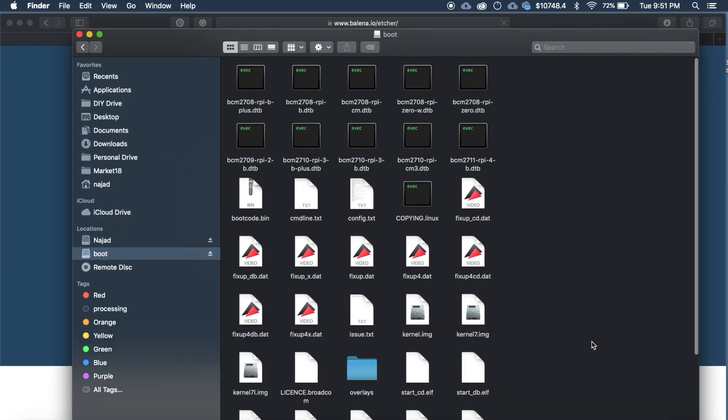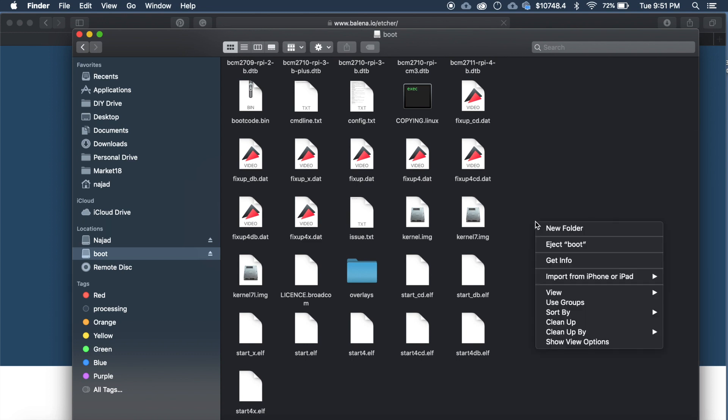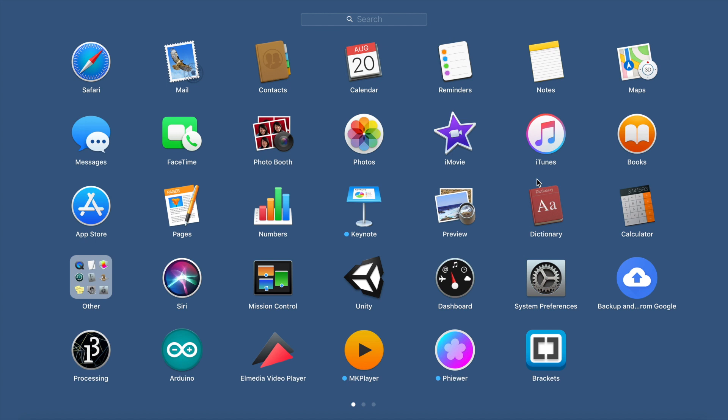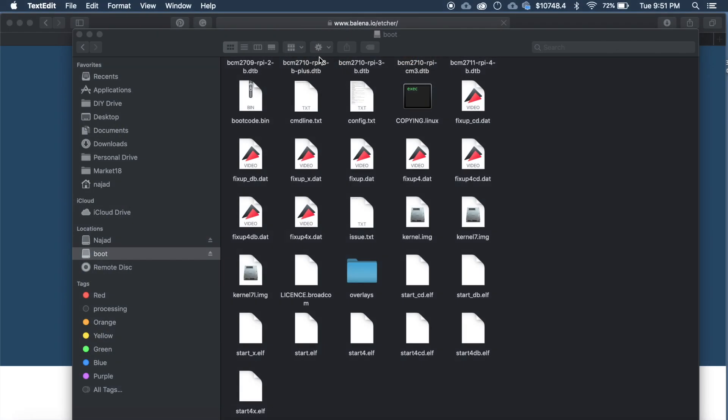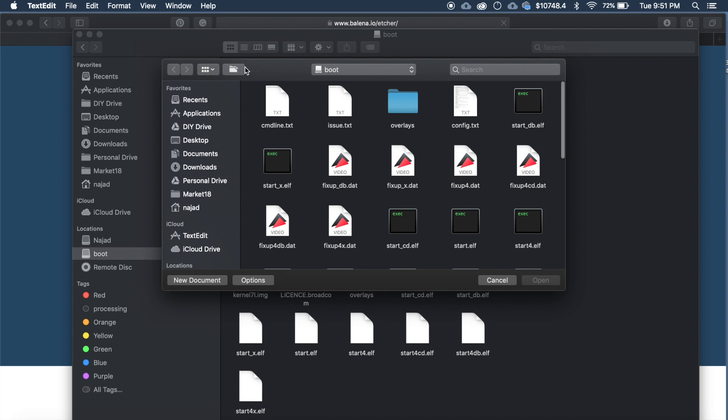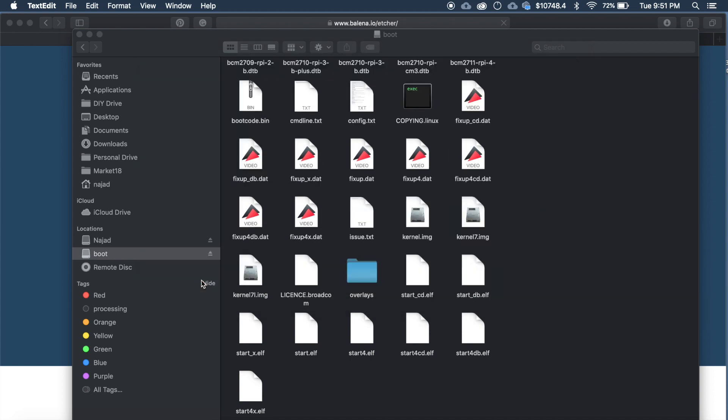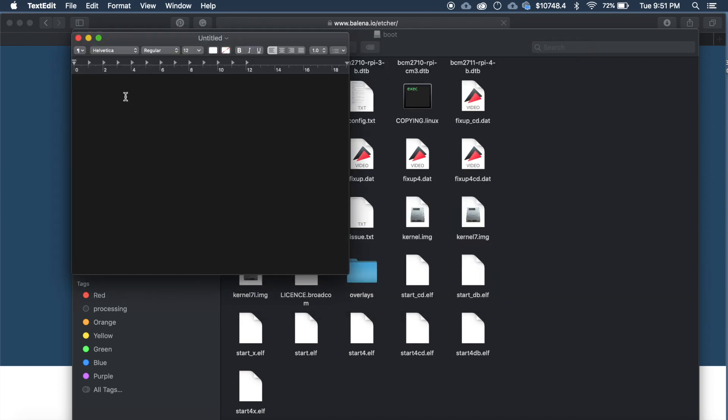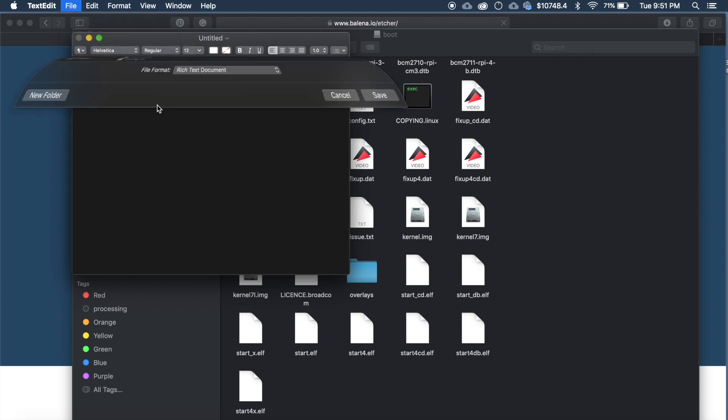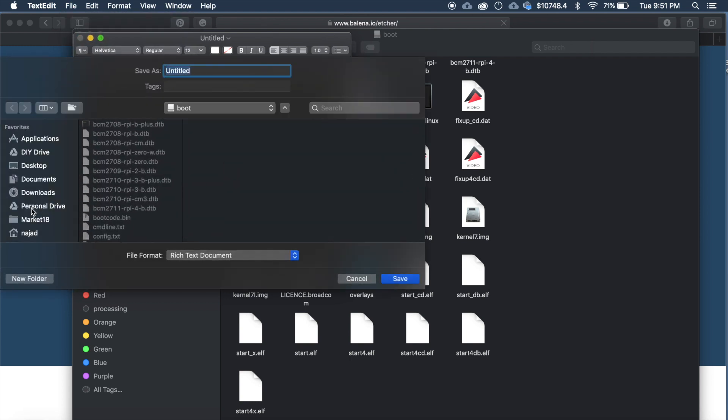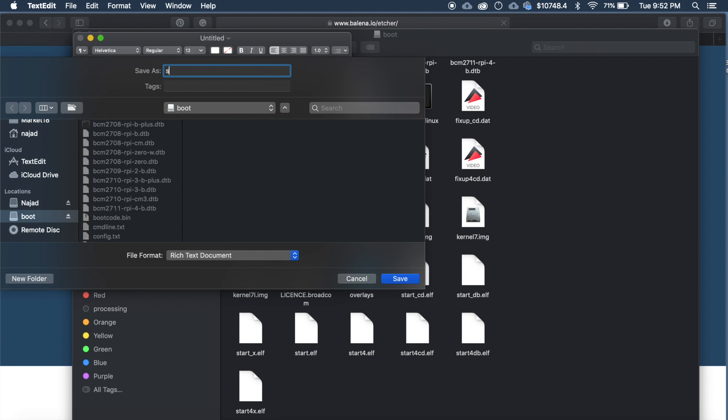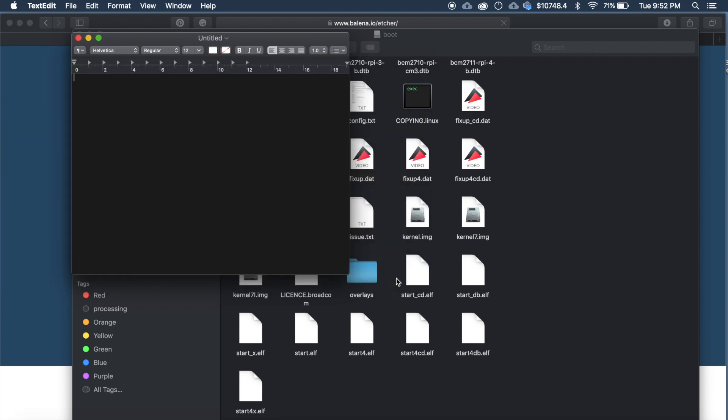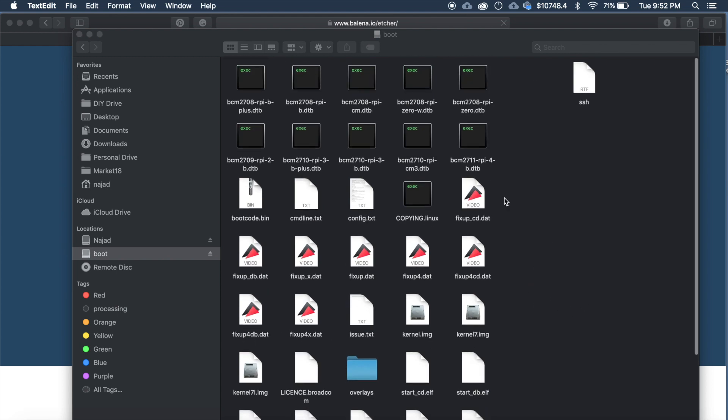Then inside just make a file using text editor or something. In Windows you can use notepad. Then just make a new document and save it to the Raspberry Pi card, name it as SSH. Save. Now you can see it here.